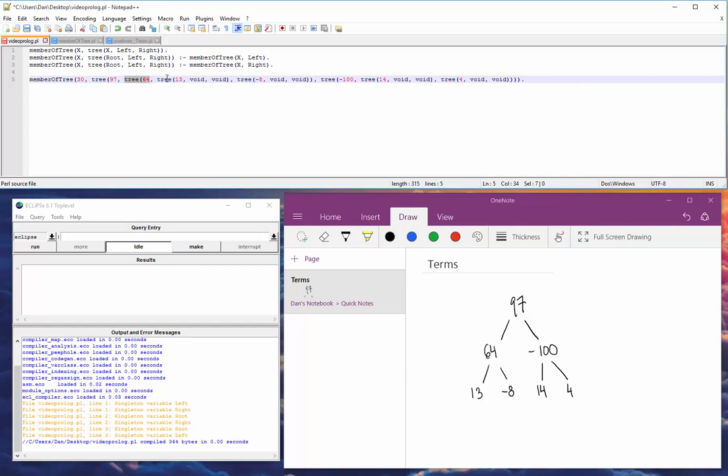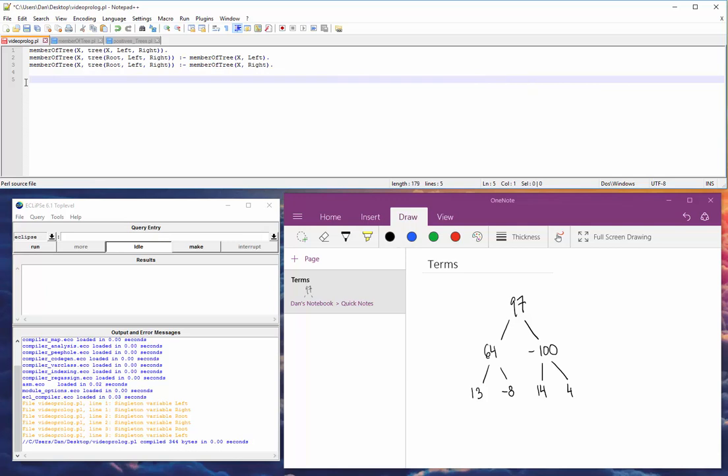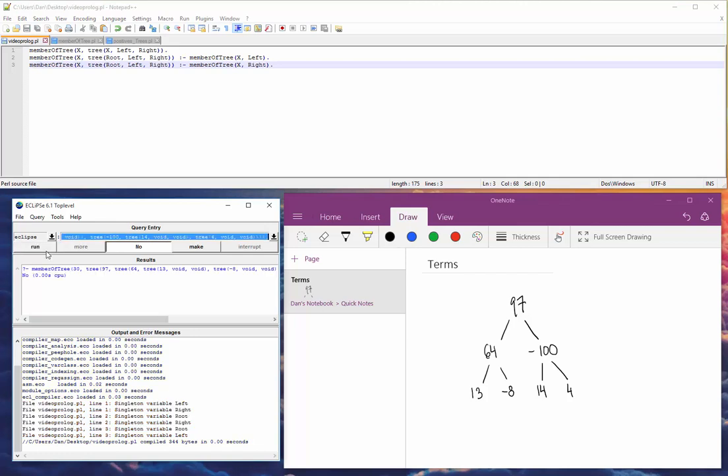And then 64's left subtree is going to be 13. But then 13 has no more children. So 13's left subtree is just void. And its right subtree is just void. Then 64 has a right subtree, negative 8, and then void, void again. And then we just do the other side. So I'm going to cut this. And I will paste it to here. And we will run.